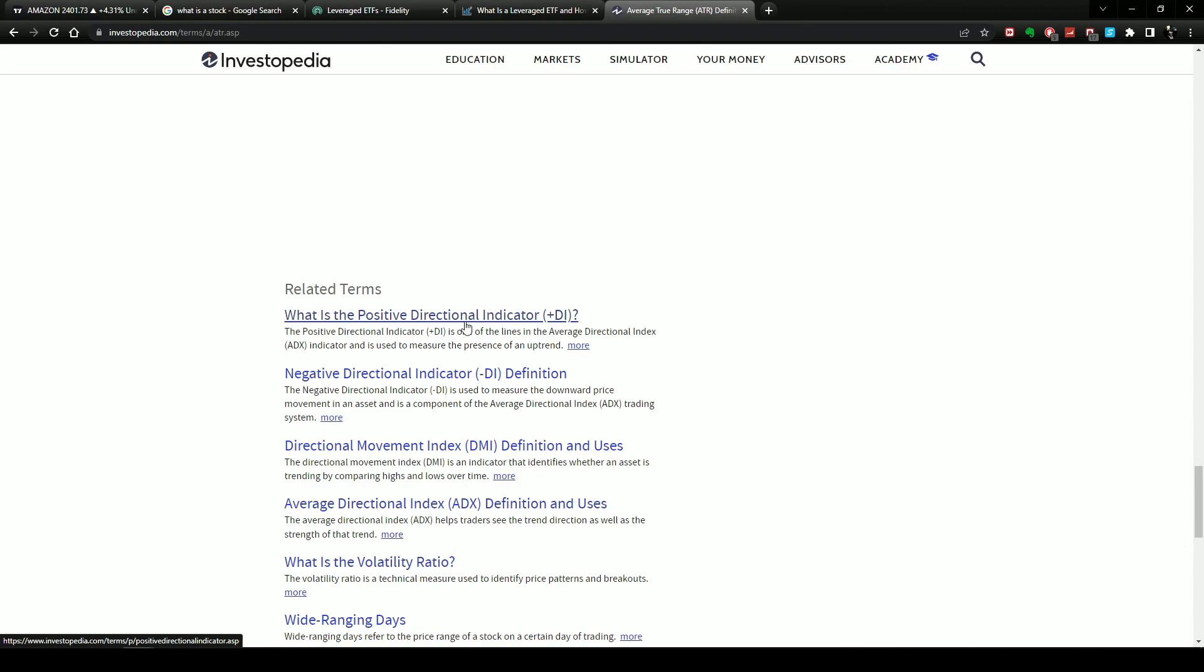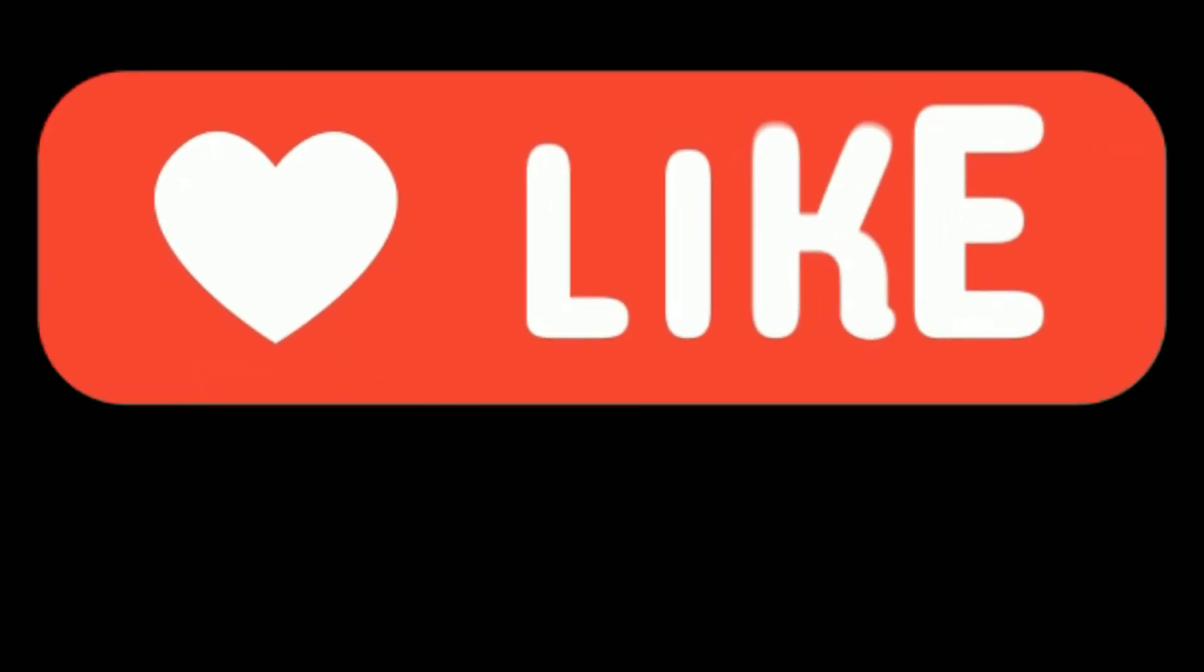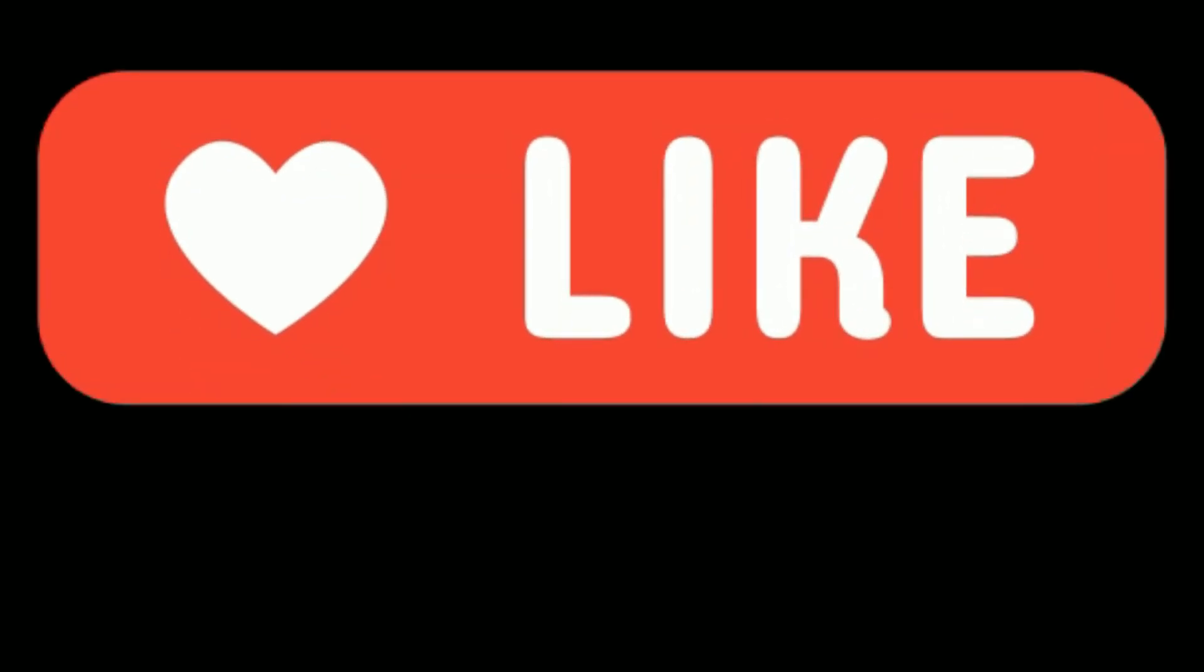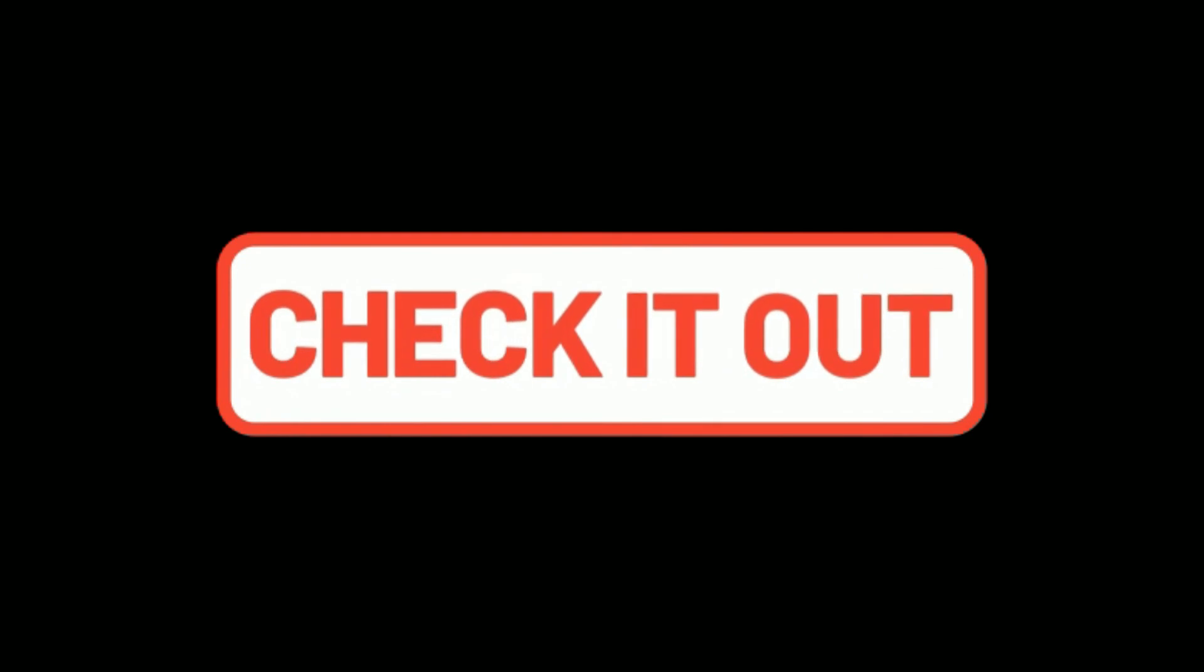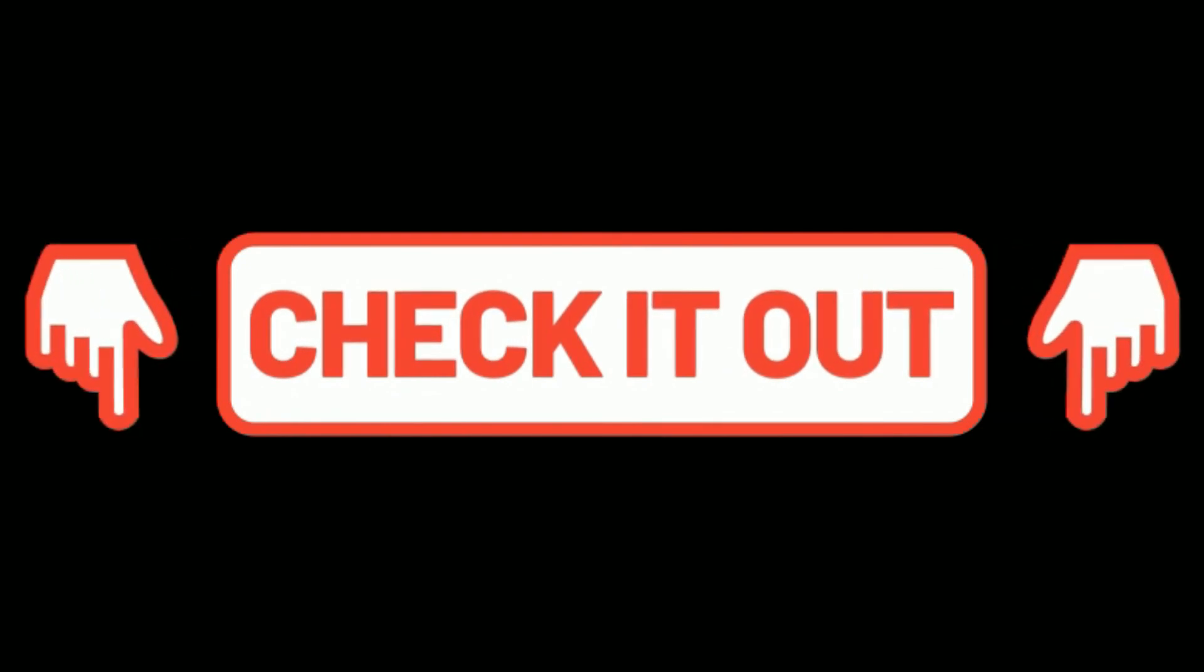Hey, don't forget to leave a comment, subscribe to the channel if you are not already subscribed, leave a like to help our YouTube algorithm, and check out more content in the description below. Thank you for watching.